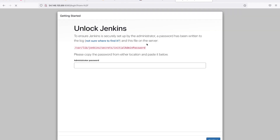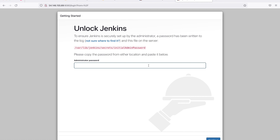Now if I try accessing this once again, I should be able to see the Jenkins home page — the welcome page where I can log in. This is how you can install Jenkins on your Amazon Linux AMI.